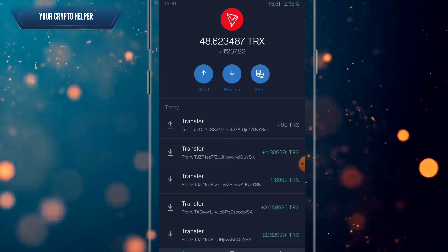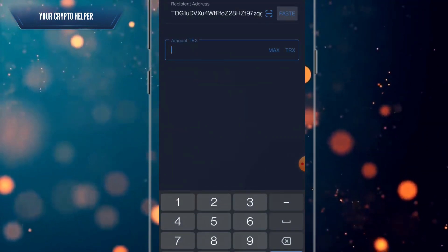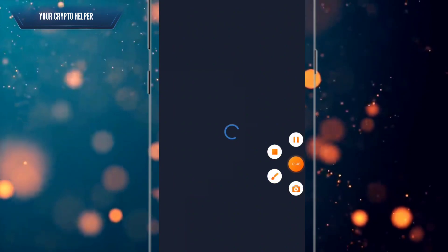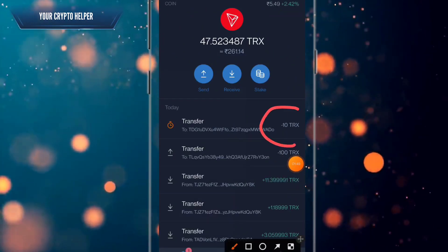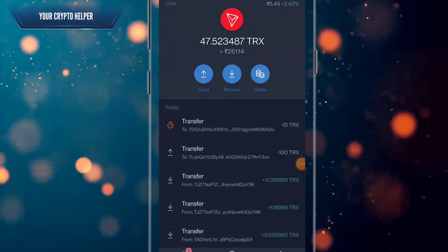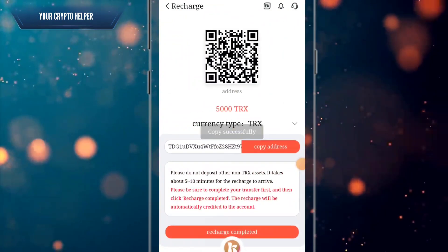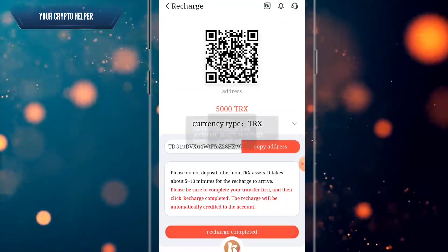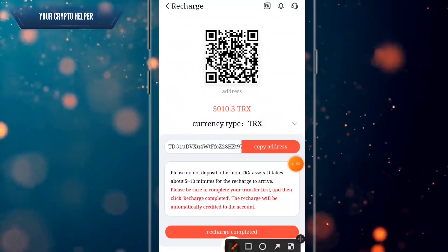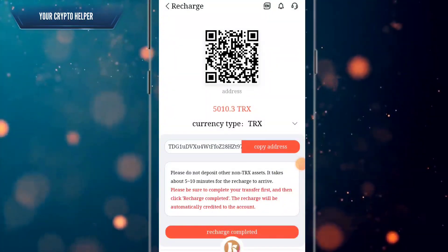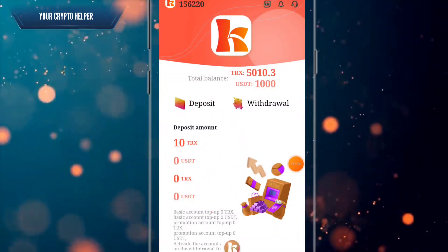In Trust Wallet, click on send, paste the address, enter the amount, and click on continue. I have successfully deposited 10 TRX to this platform. Click on recharge completed. Here you can see I have successfully received 10 TRX on this platform and 10 TRS has been credited into my account.